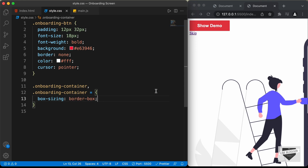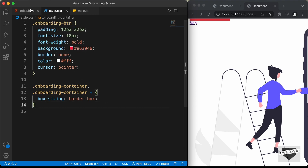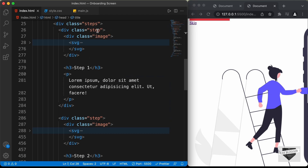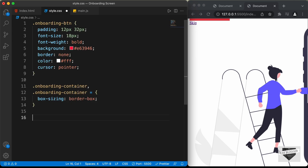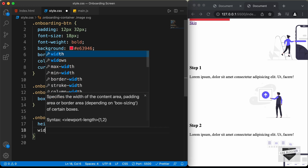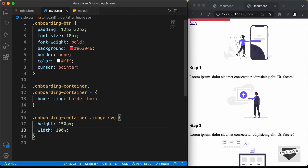Now the next thing we will do is reduce the height and width of these images. The images are inside this division with the class of image. Let's go back to our style.css file and type onboarding container image, and in that we have the SVG. Let's set the height of the image to 150 pixels, the width to 100%, and add a margin of 32 pixels top and bottom and 0 for left and right.